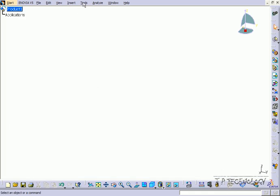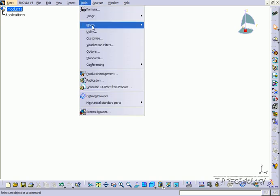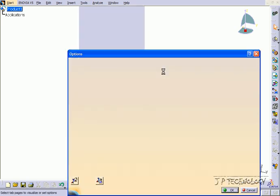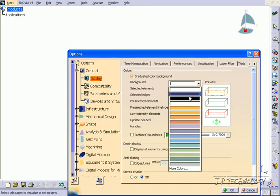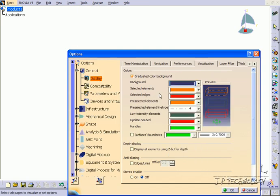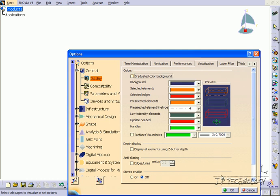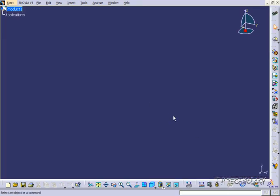Now let's go back to the blue background that we had, so let's click Tools, Options, let's put it back to the blue. And if you notice there's kind of a fade going from the top to the bottom, you can get rid of that by clicking the graduated color background. Now you'll have just a solid color, let's click OK, and now we have just a solid blue.